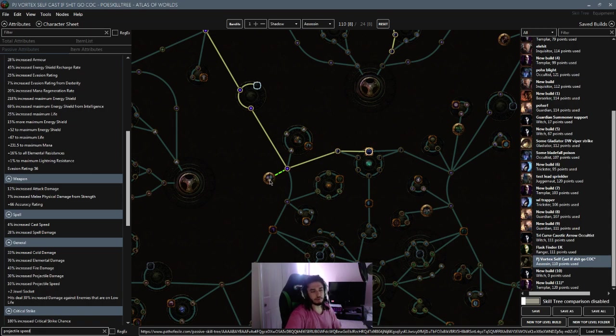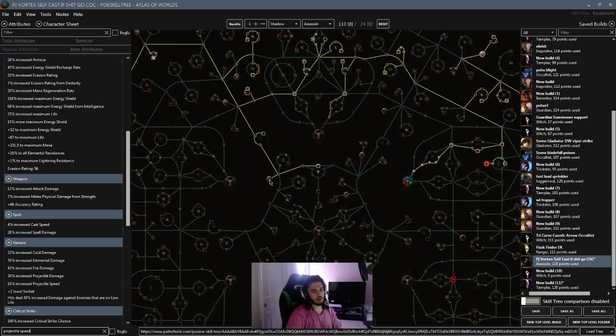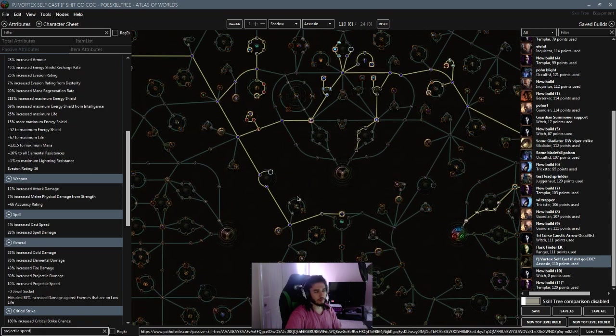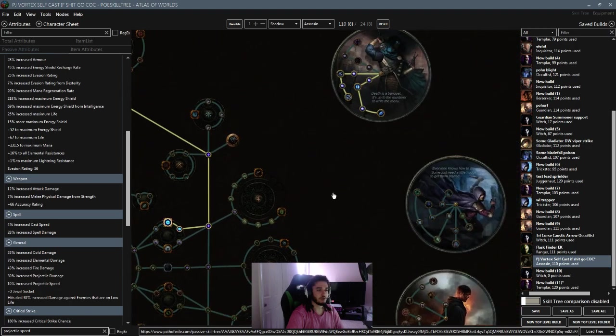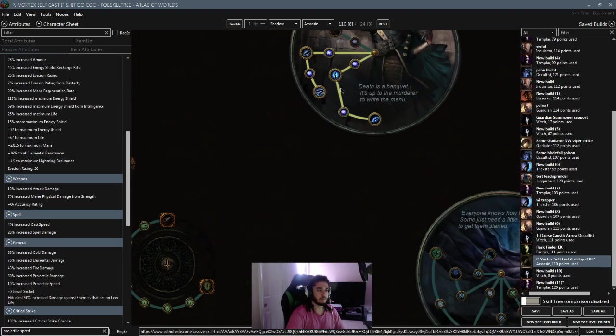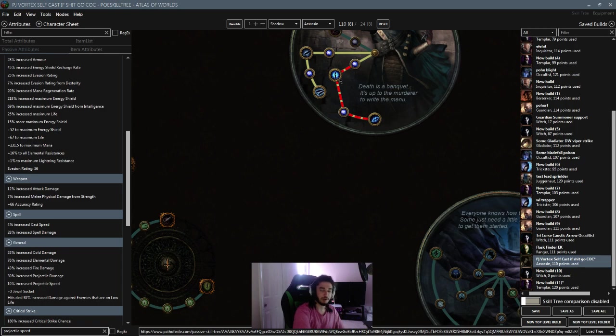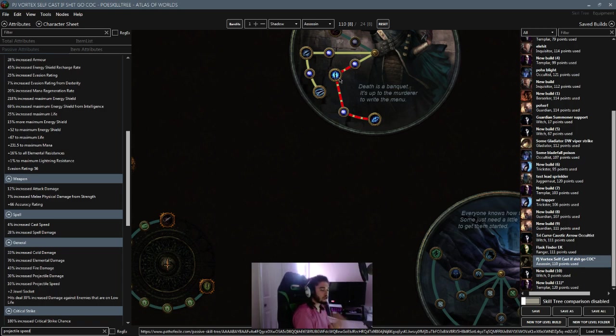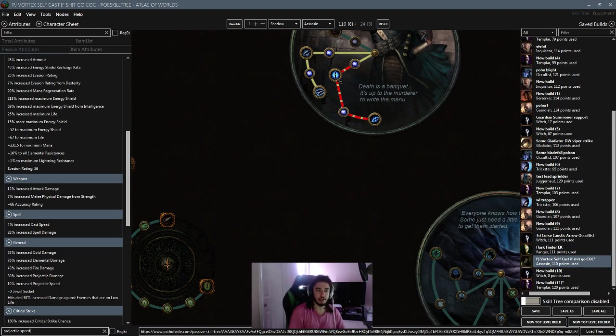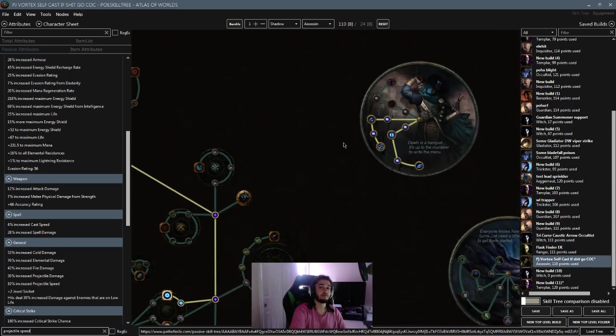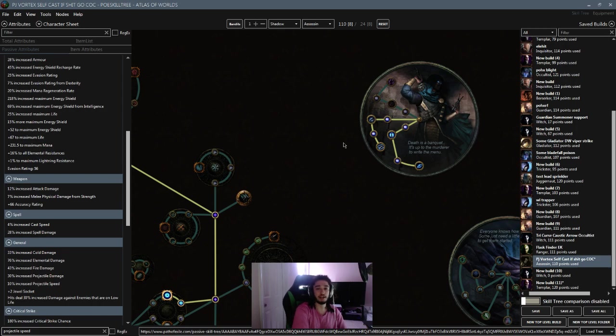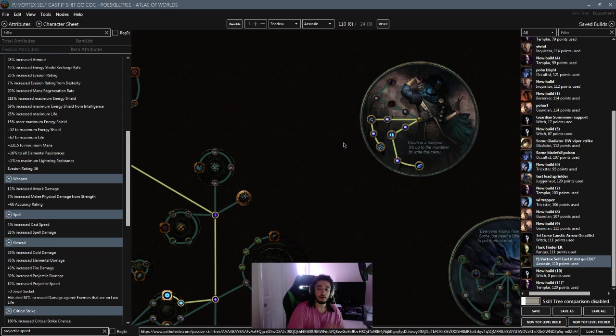But I think I can still apply Elemental Equilibrium, which would be great because of the Assassin node, Unstable Infusion, which says you have a 10% chance to gain a power charge on non-critical strike. So if I were to use a Curse on Hit setup, I could use something like Ball Lightning, Curse on Hit, Power Charge on Crit, Elemental Weakness.